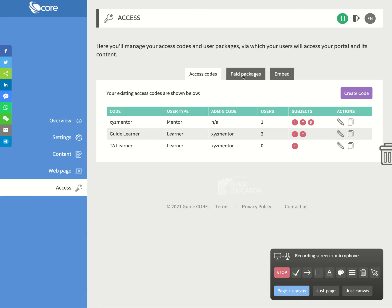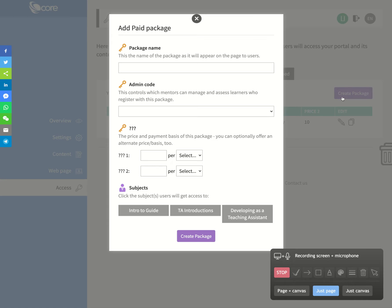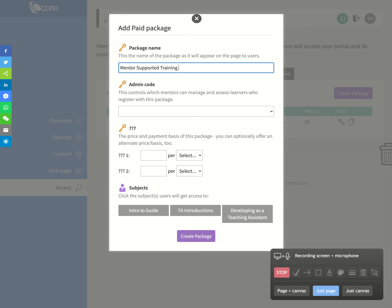So where you want to do a paid package again, obviously it'll make no difference to you in this first instance, but where you might want to do a paid package again, I'm going to go and make another package, create a package. And I'm going to have it here, I'm just going to call it a mentor supported training bundle.